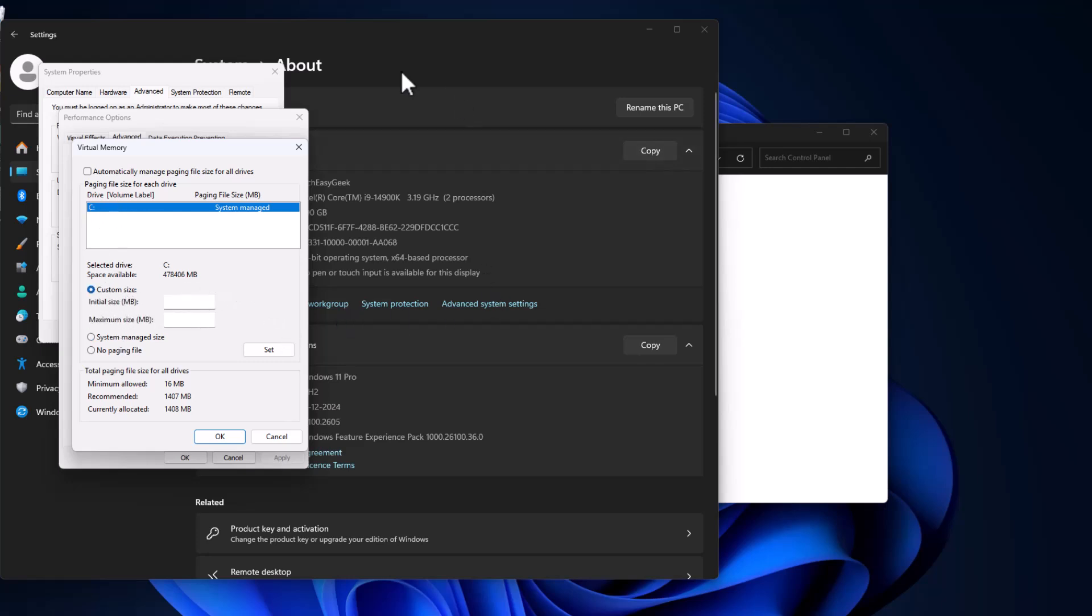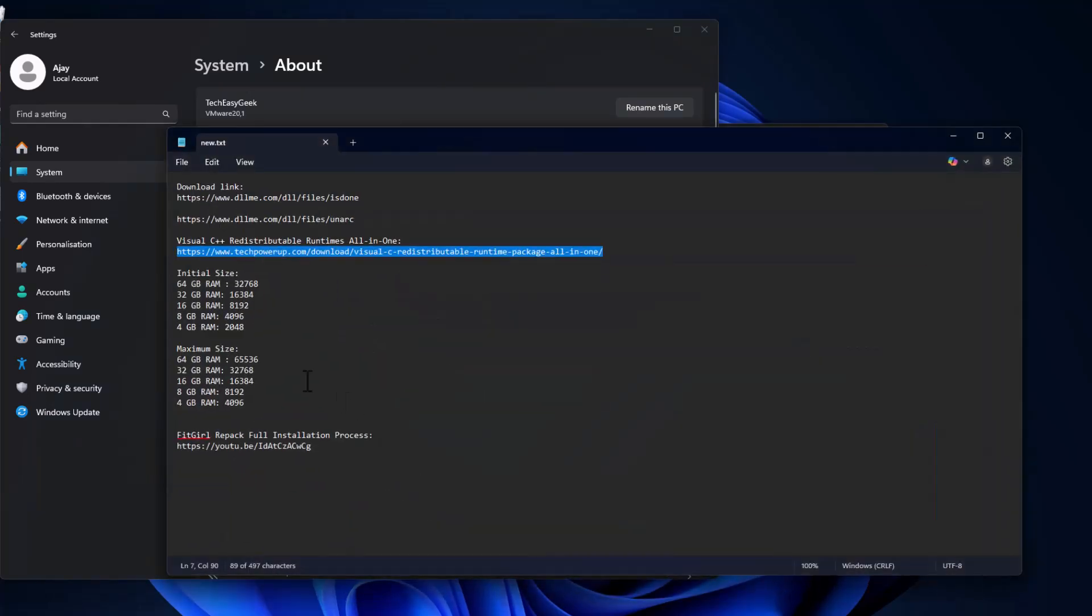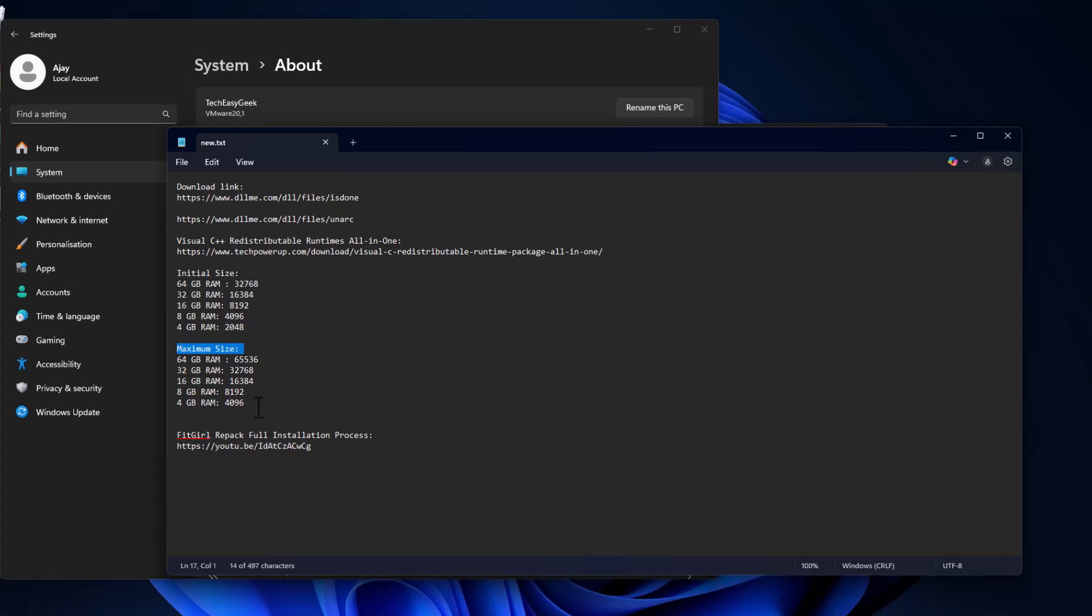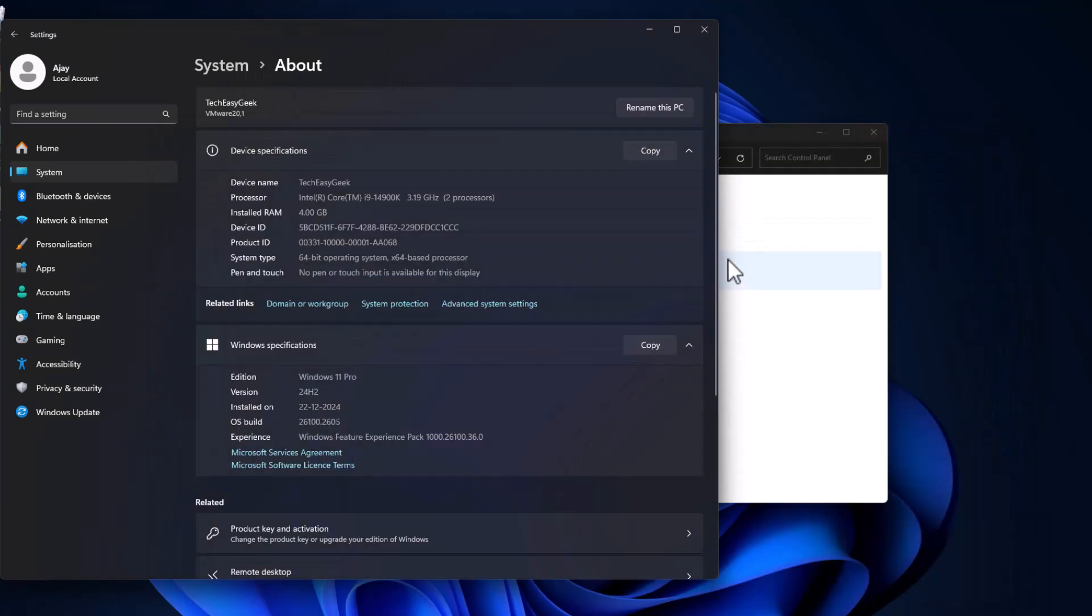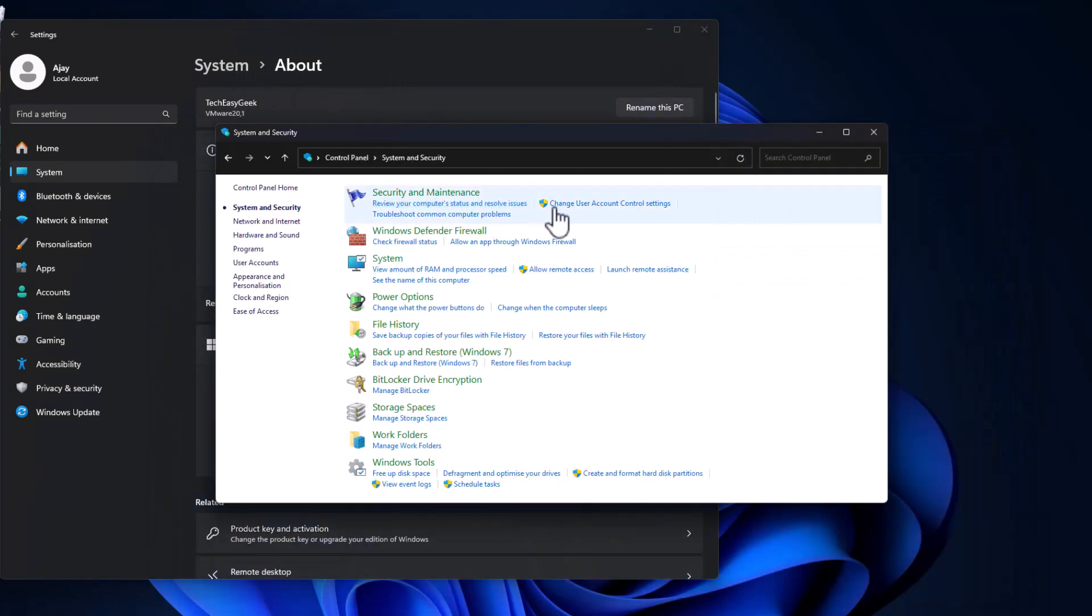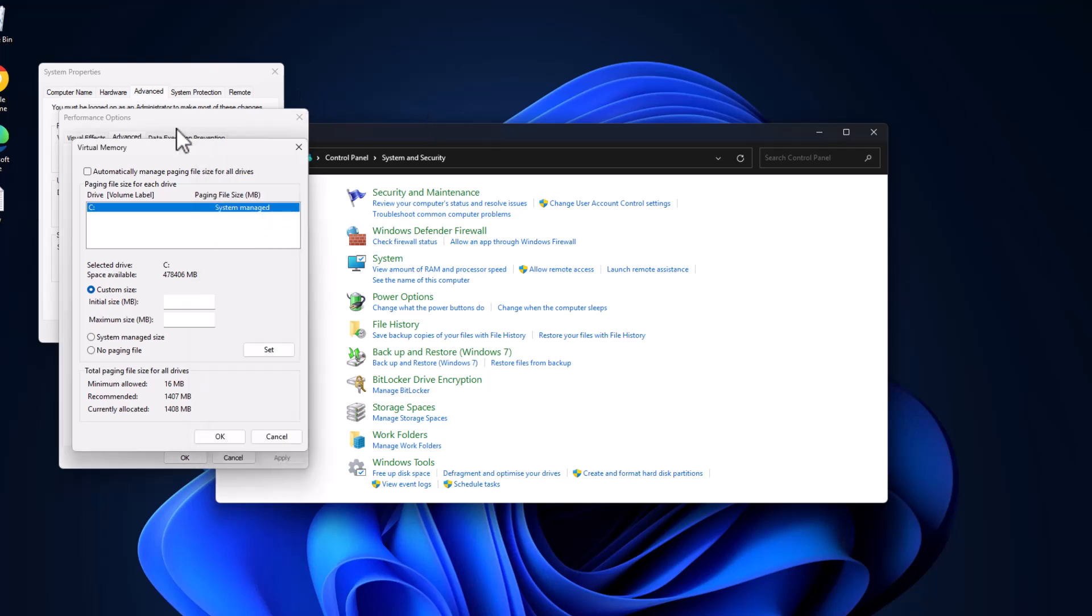And then in this drive list, select the C drive and select custom size. And in here as you can see, installed RAM is 4GB. Check my video description for the initial size and maximum size values. Copy the value depending on your RAM guys. I have 4GB RAM so I'm copying this value and just paste it in here in initial size.